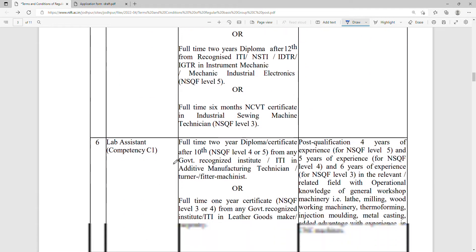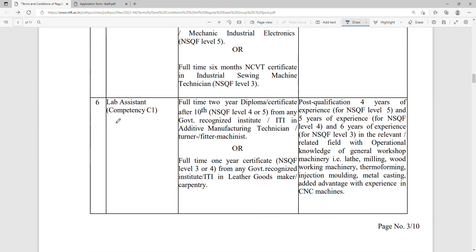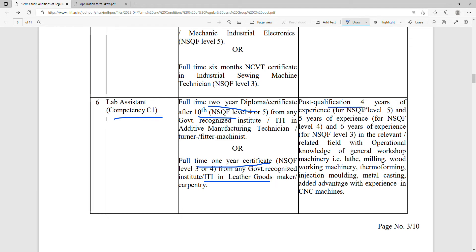For the Lab Assistant post, you should have a 2-year diploma in laboratory sciences or a full-time one-year certificate course recognized by any government body. The post-qualification experience required is 4 years.